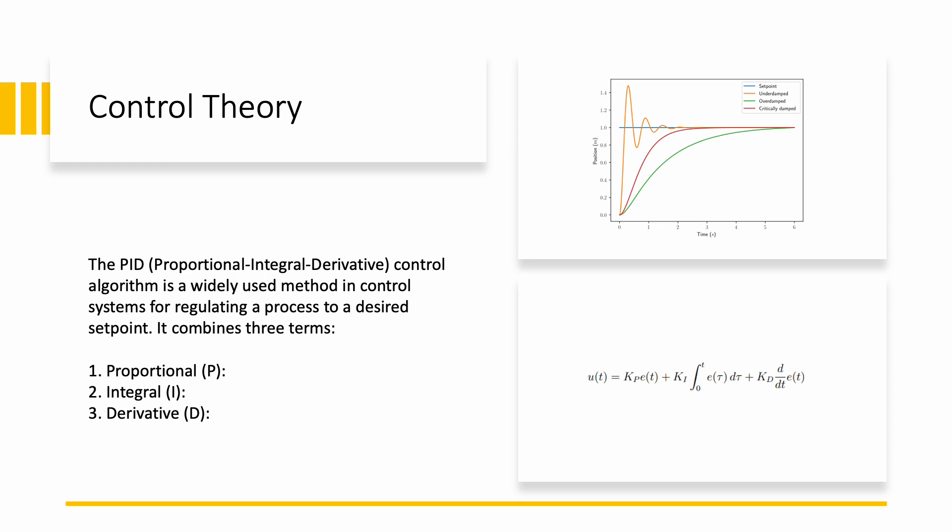Well, PID is a controller that takes the error signal and converts it into a command by approximating it as the sum of proportional, integral and the derivative errors, basically the PID. So that when we feed this command to the system, the error goes down as the time progresses. Now how good your system performs depends on how tuned your gain values are and that in itself depends on how you have modeled the system.